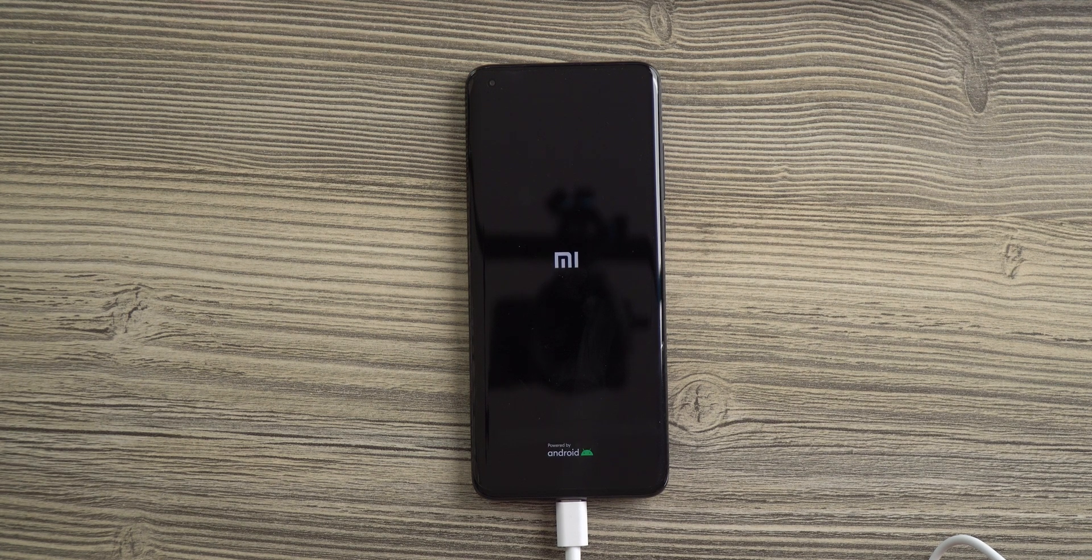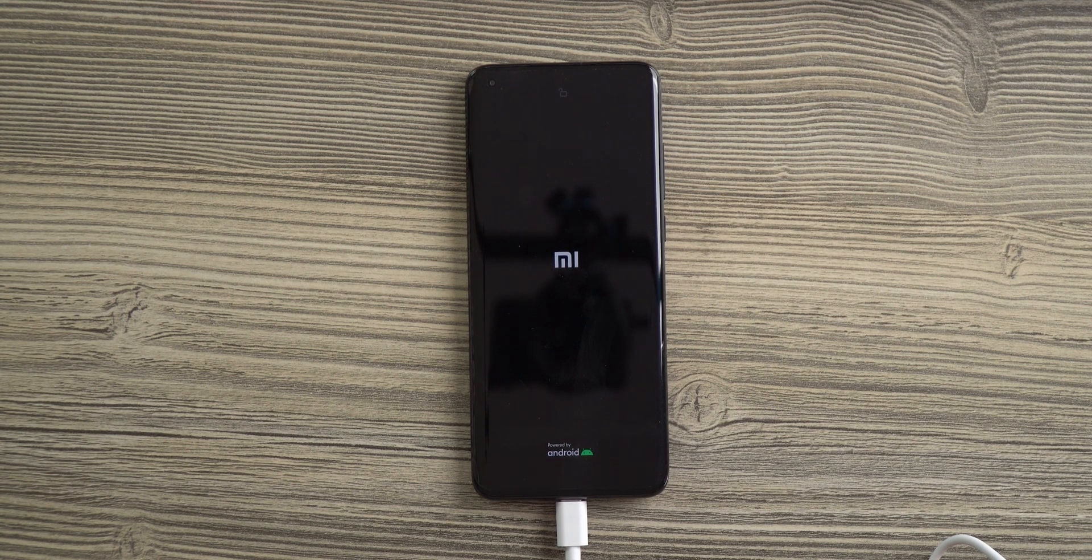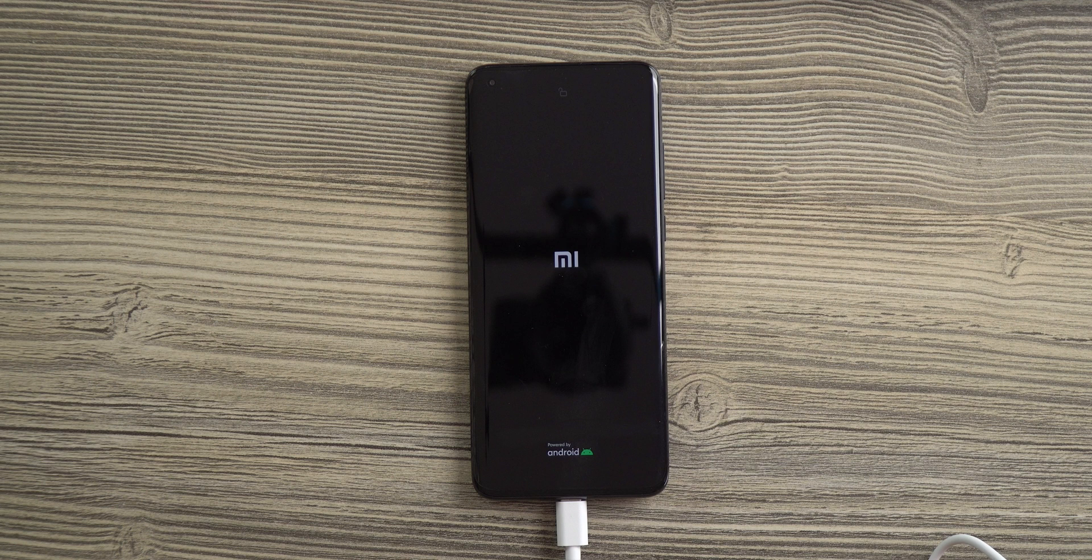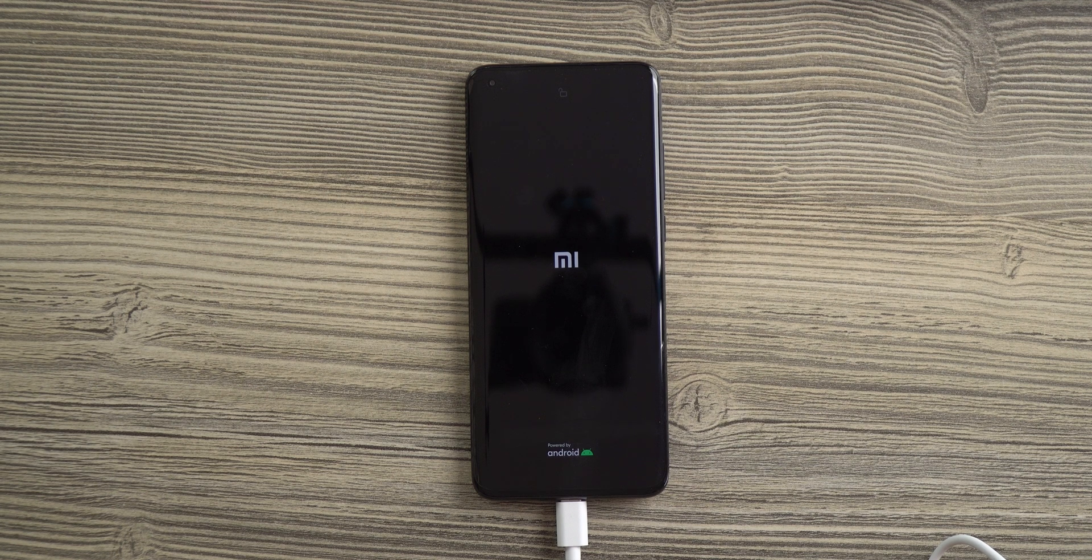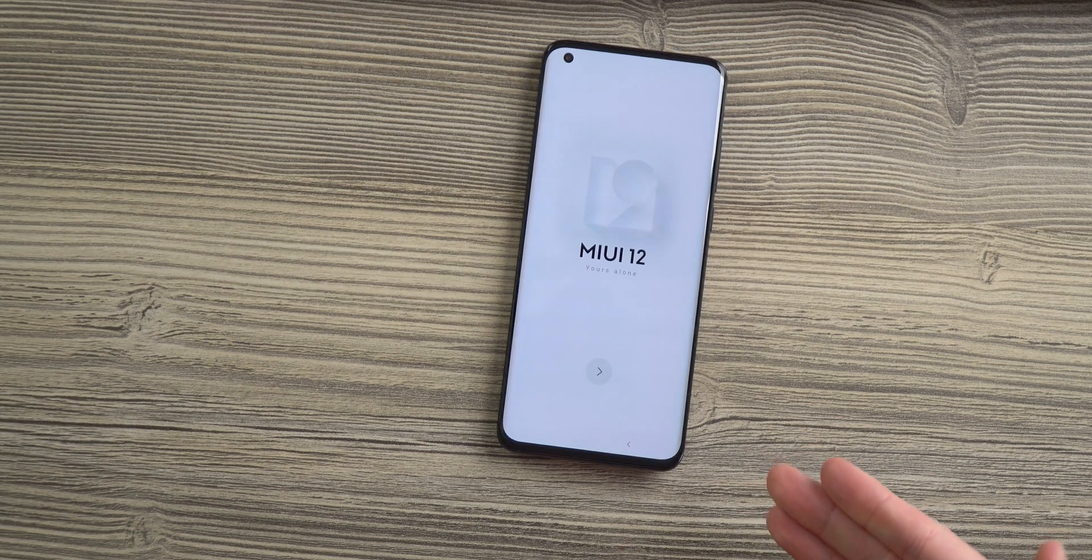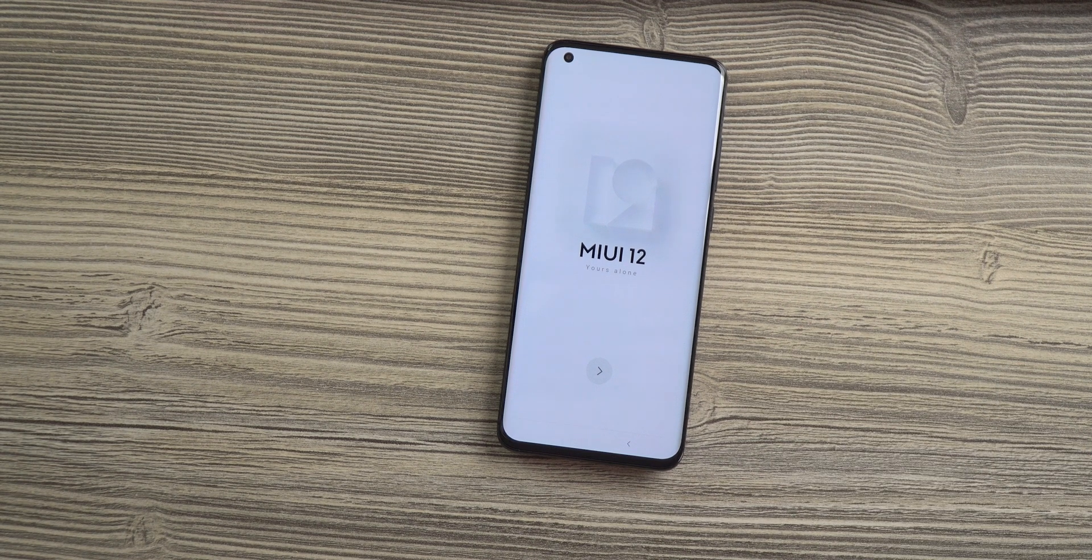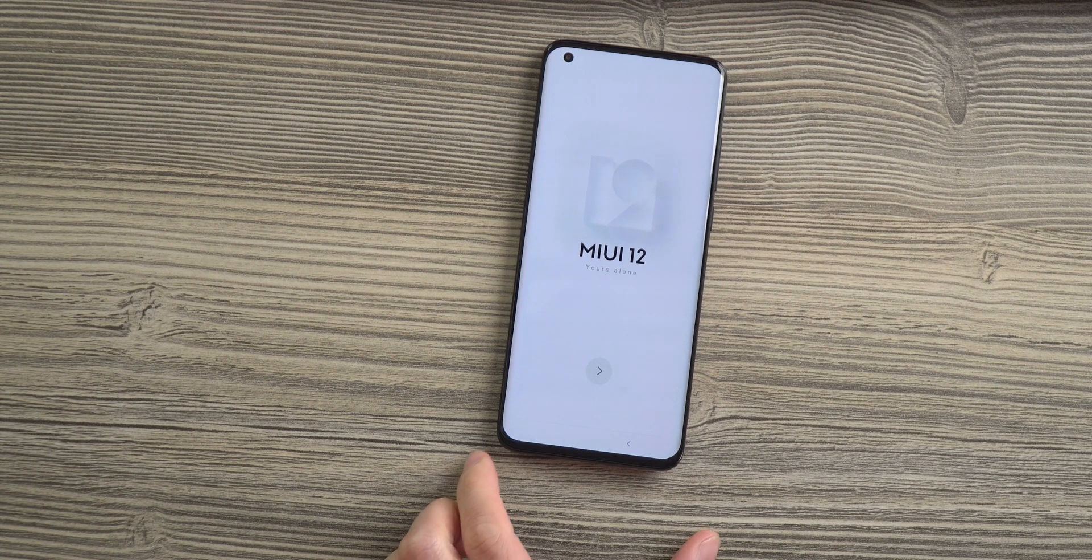After a short while, you should be greeted with your new MIUI 12 custom EU multi-language ROM. As you can see, we are greeted with MIUI 12 in English.